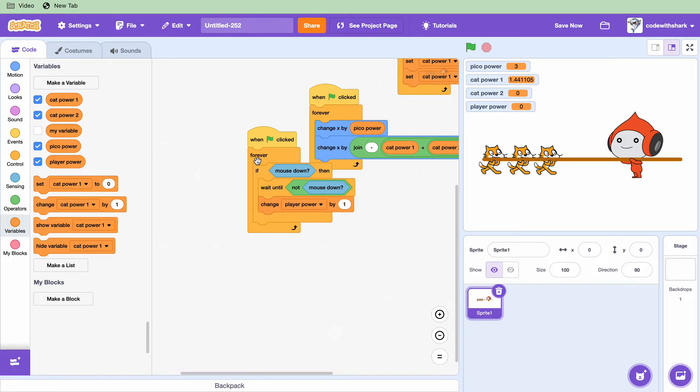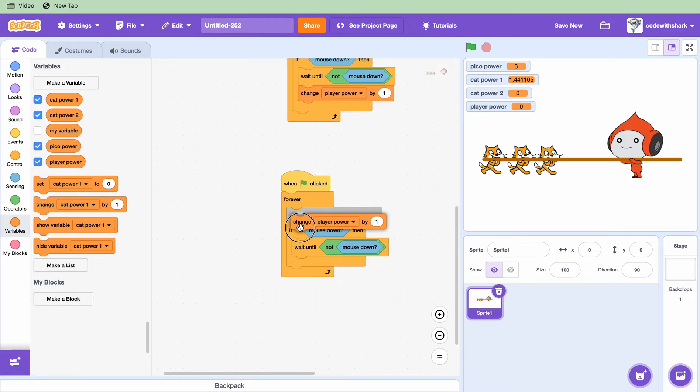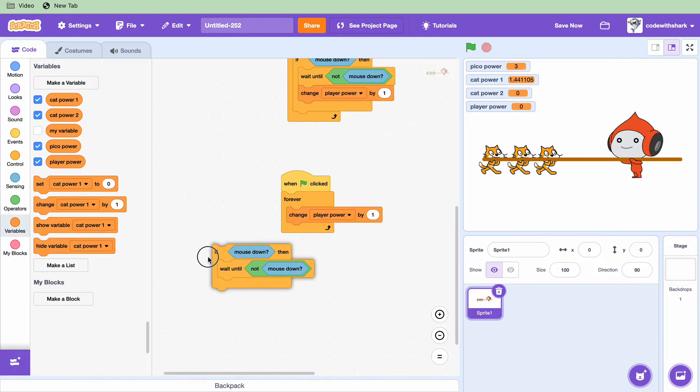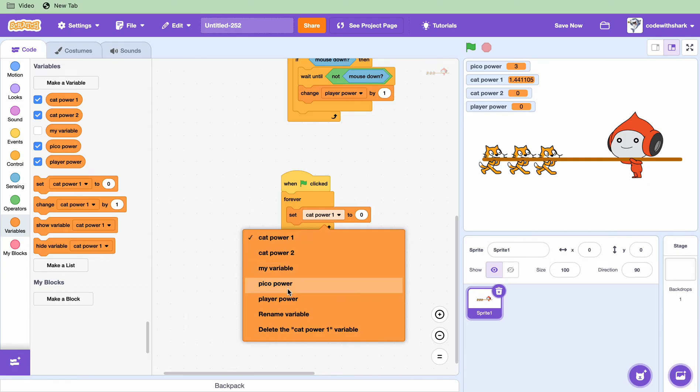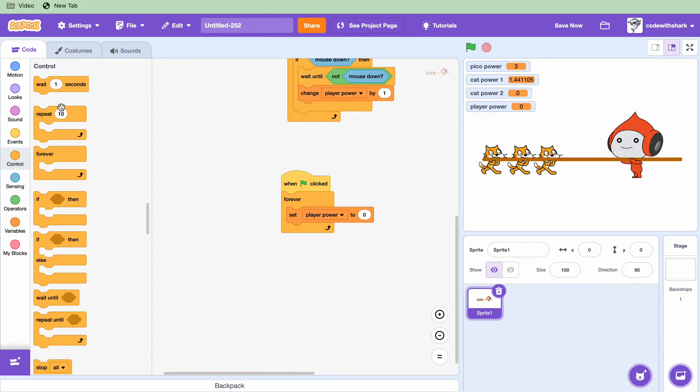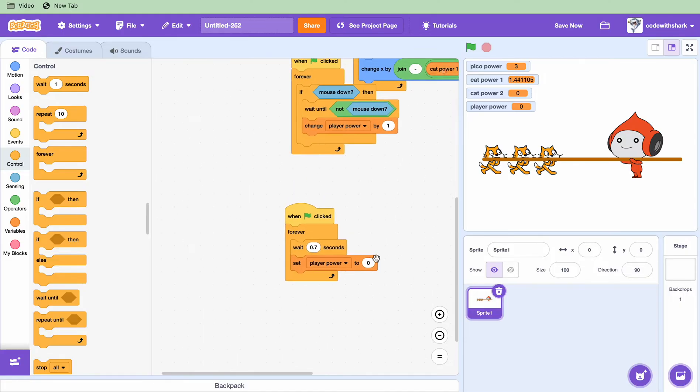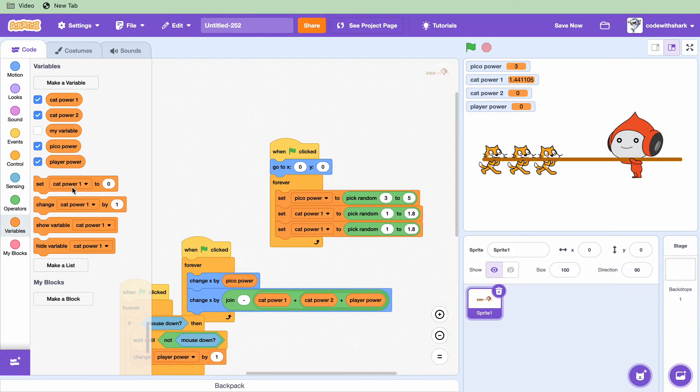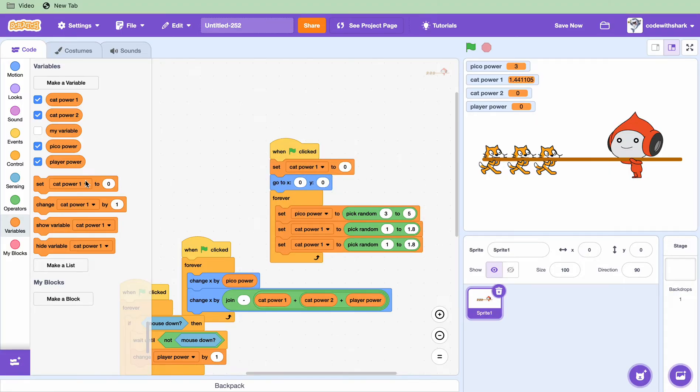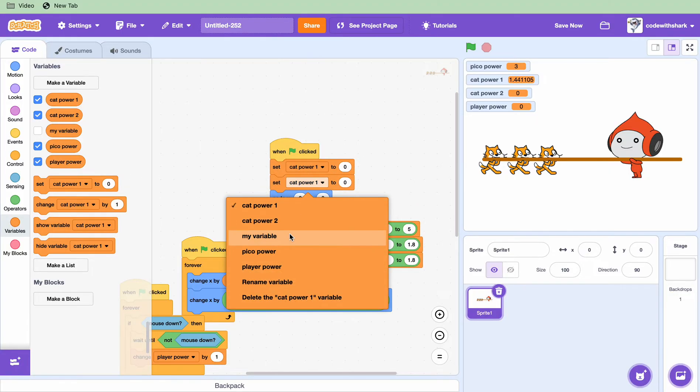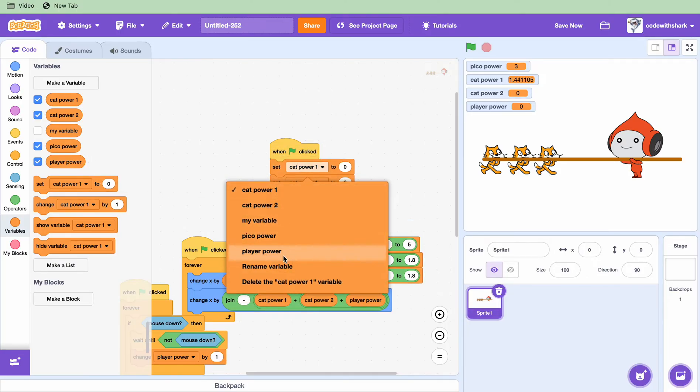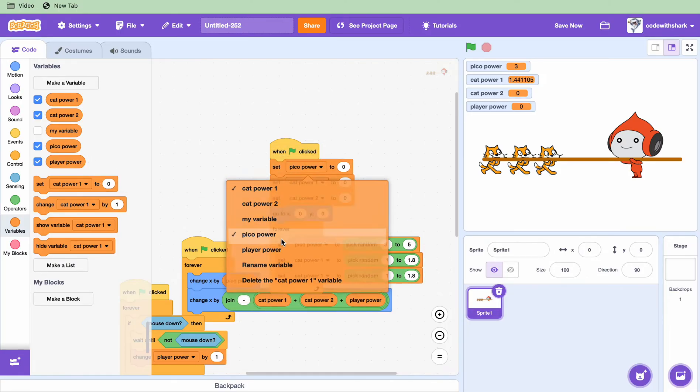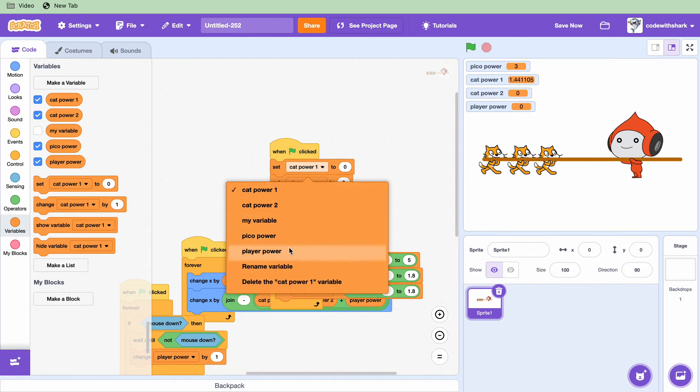And then duplicate this. We want to set player power to zero and we need before that we need to wait 0.7 seconds. And before we start we want to set all the variables to nothing. Set Pico power, set player power to zero.